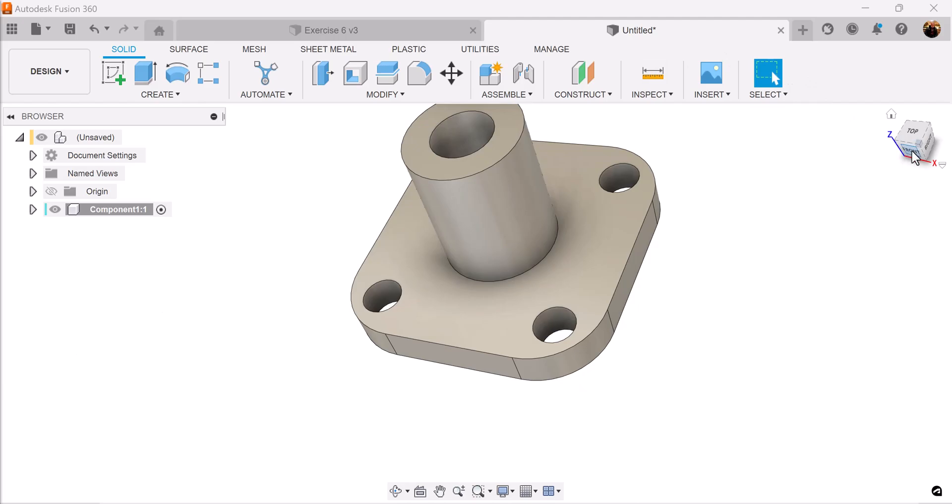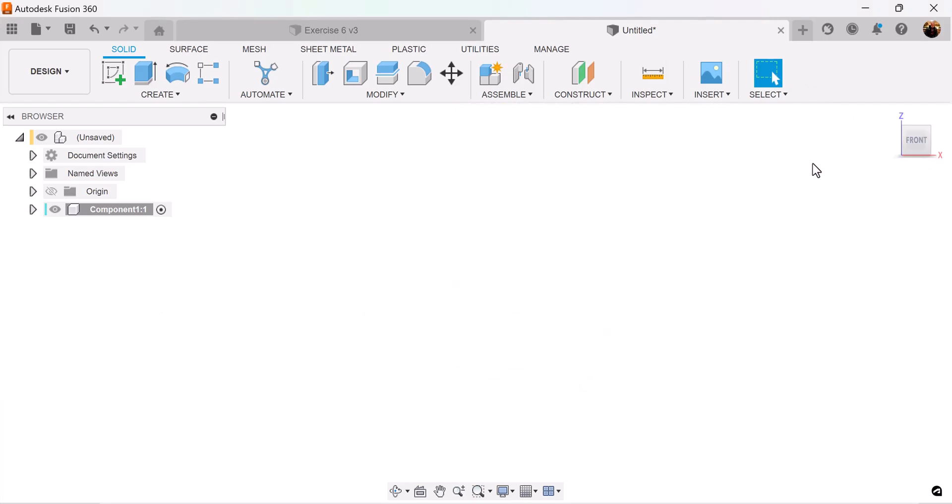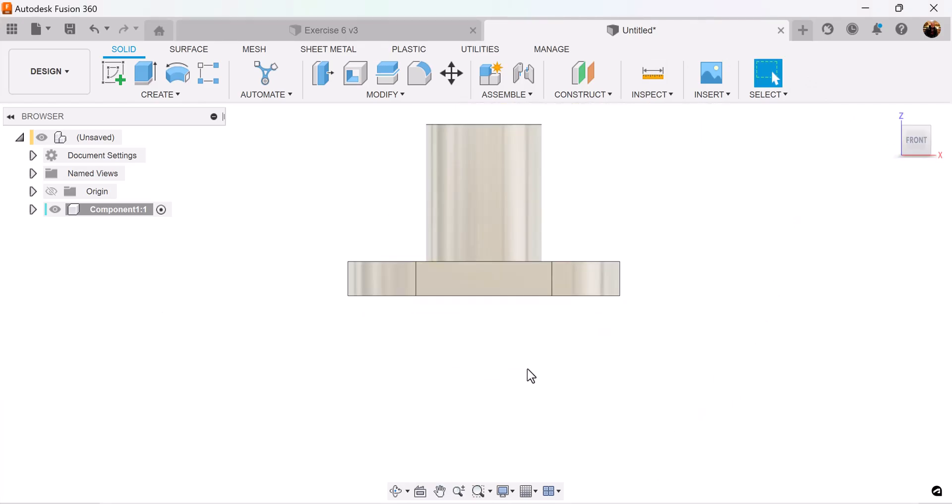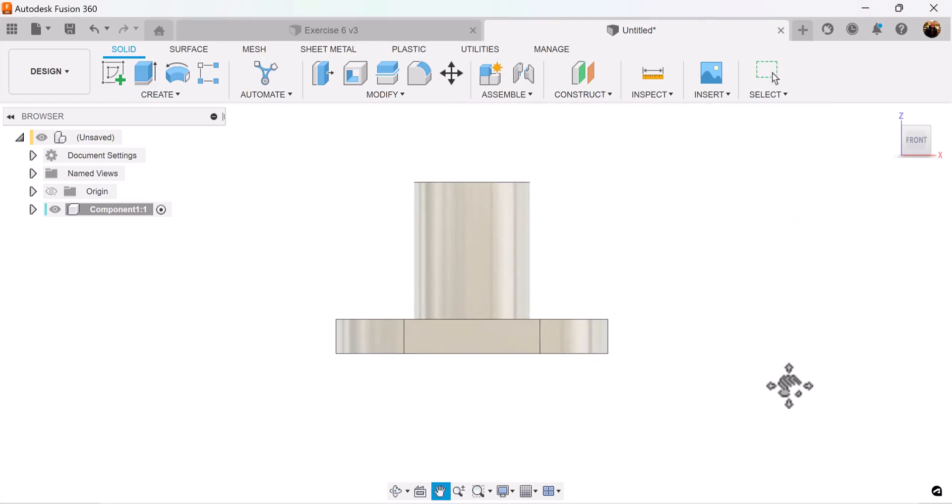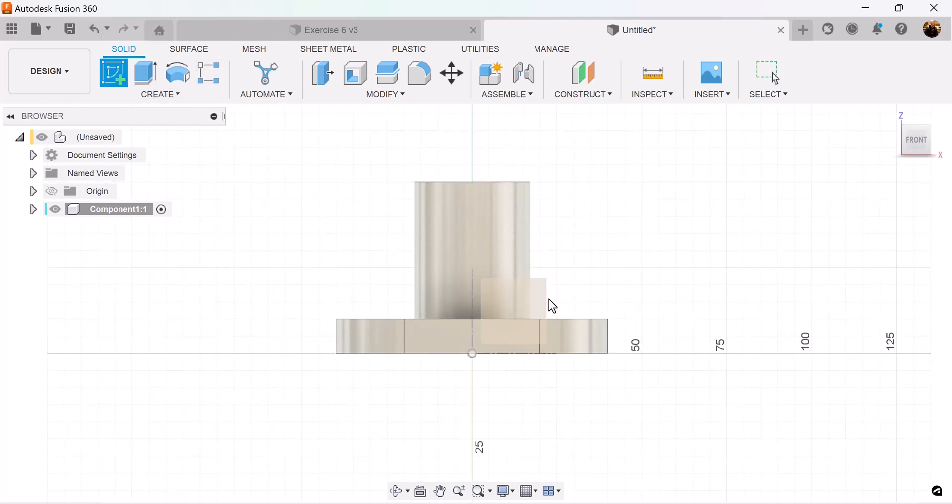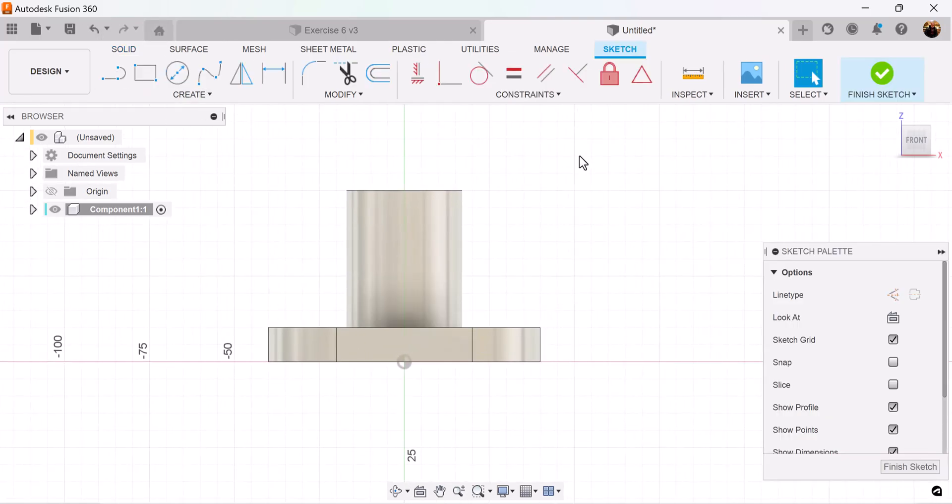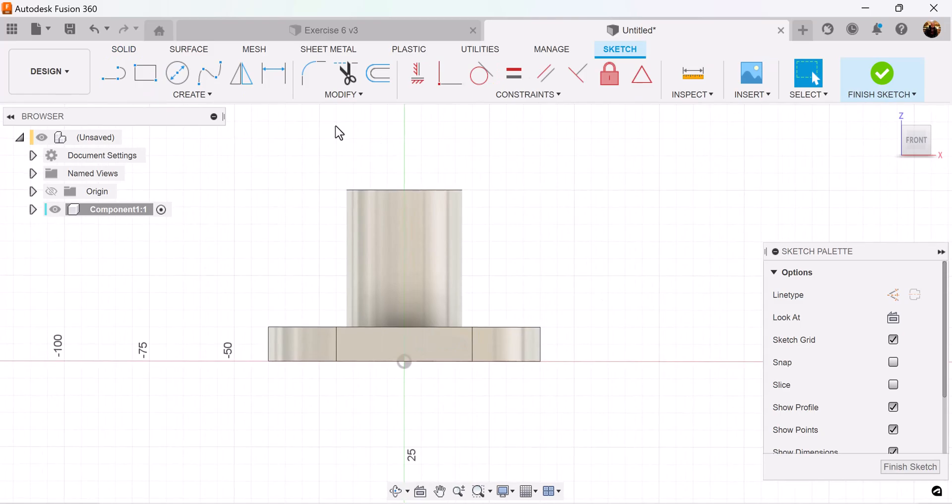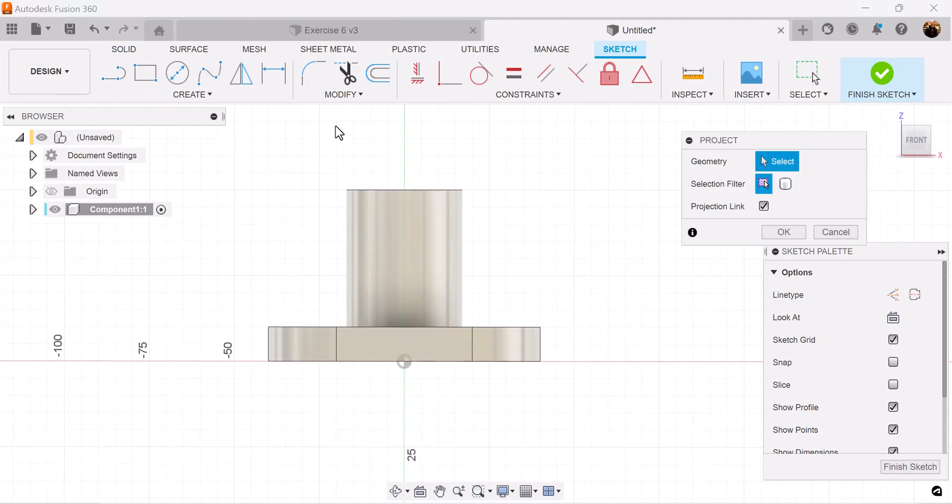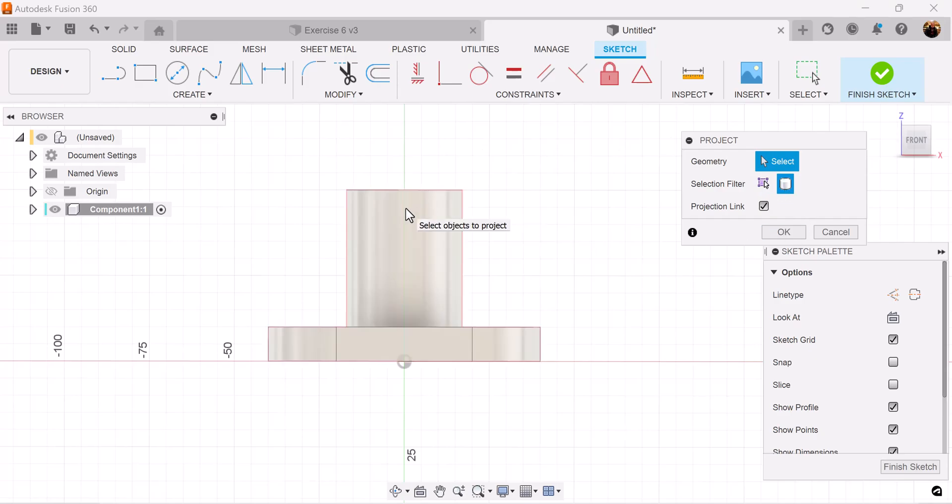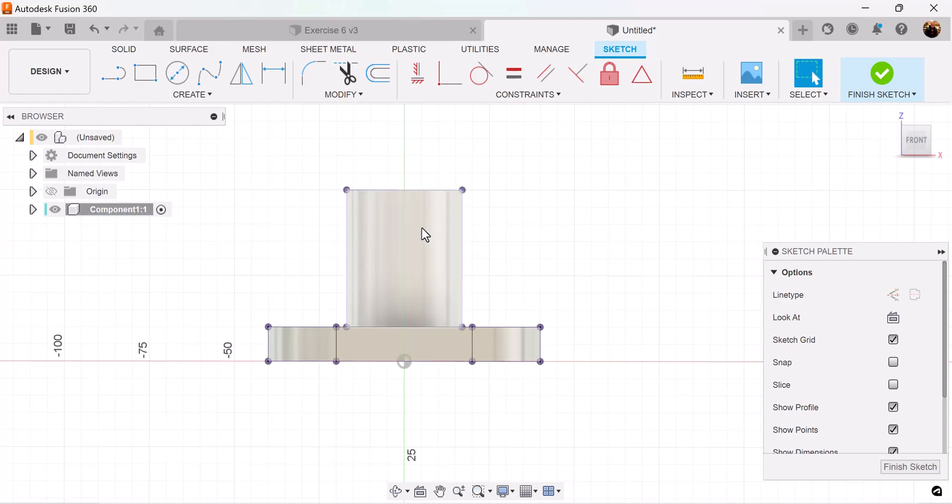Now let's select the front view. Create a sketch on the visible plane. We're going to hit the P key for project, select bodies, select the actual object we just created, and now we have some geometry to work with.